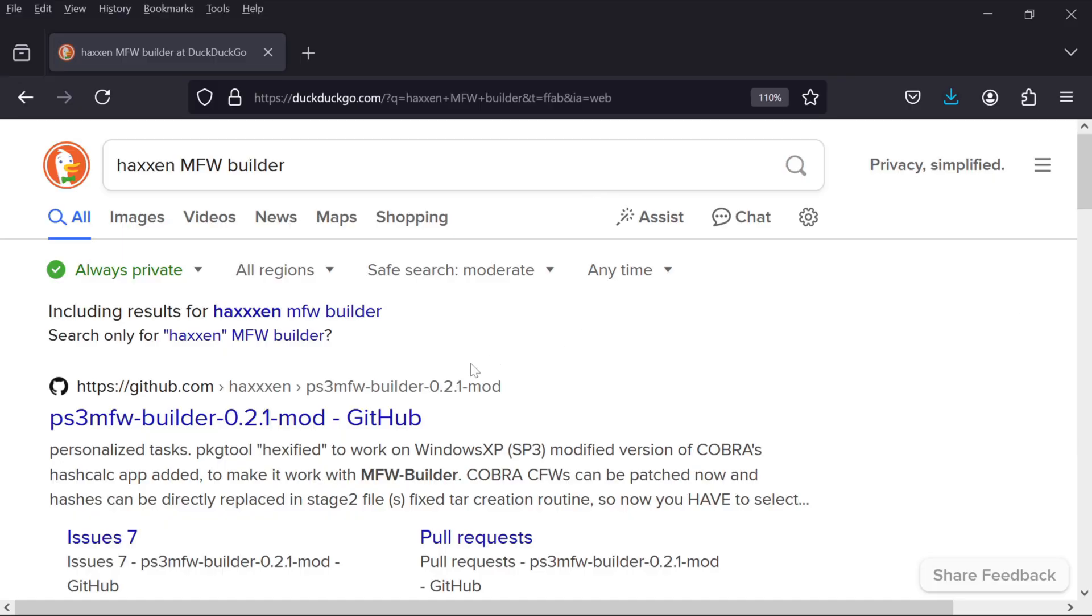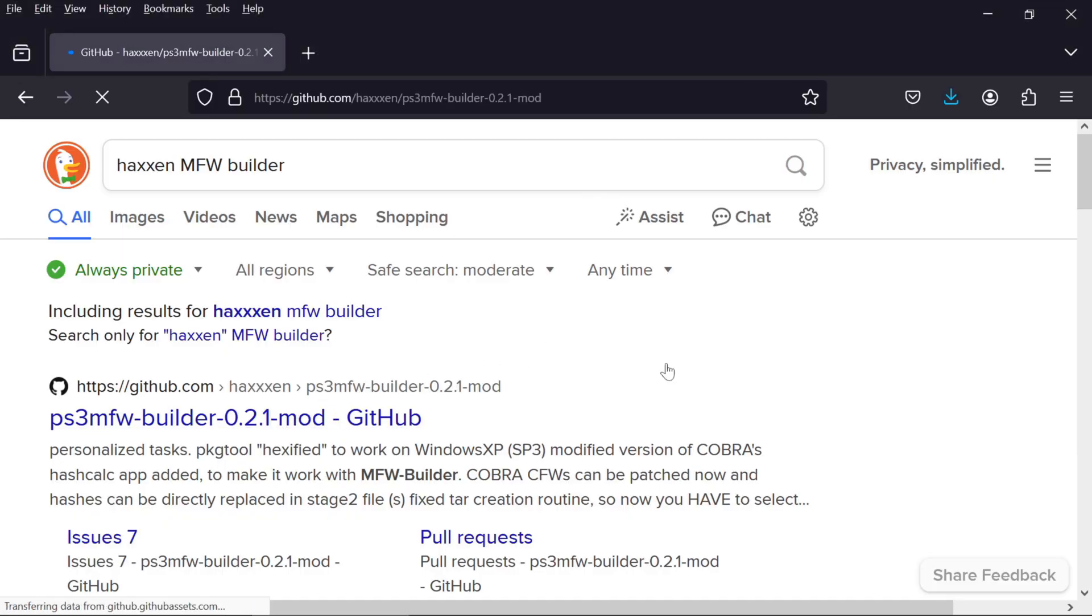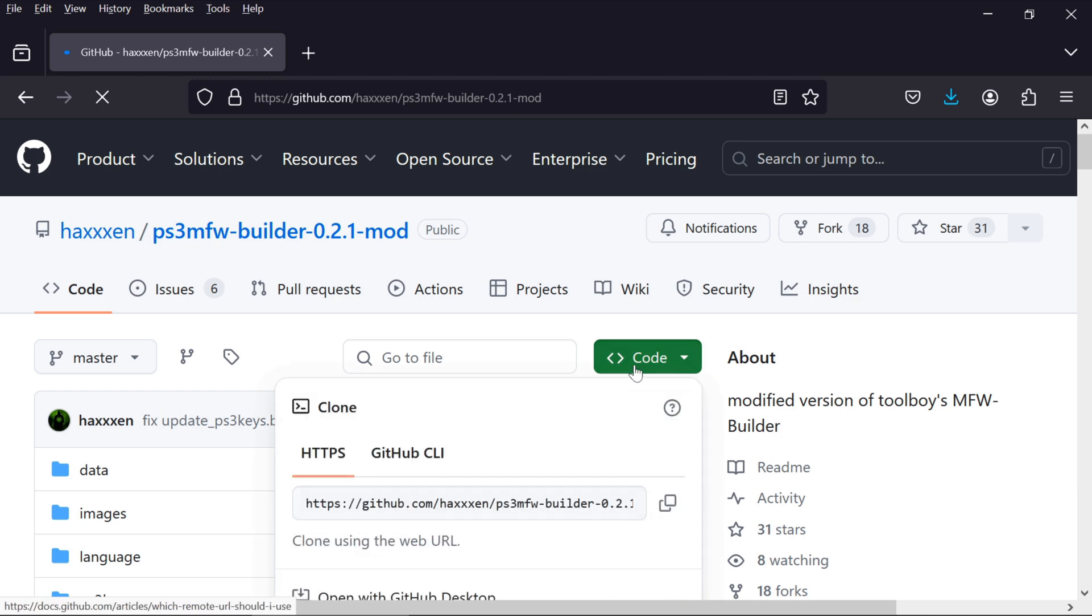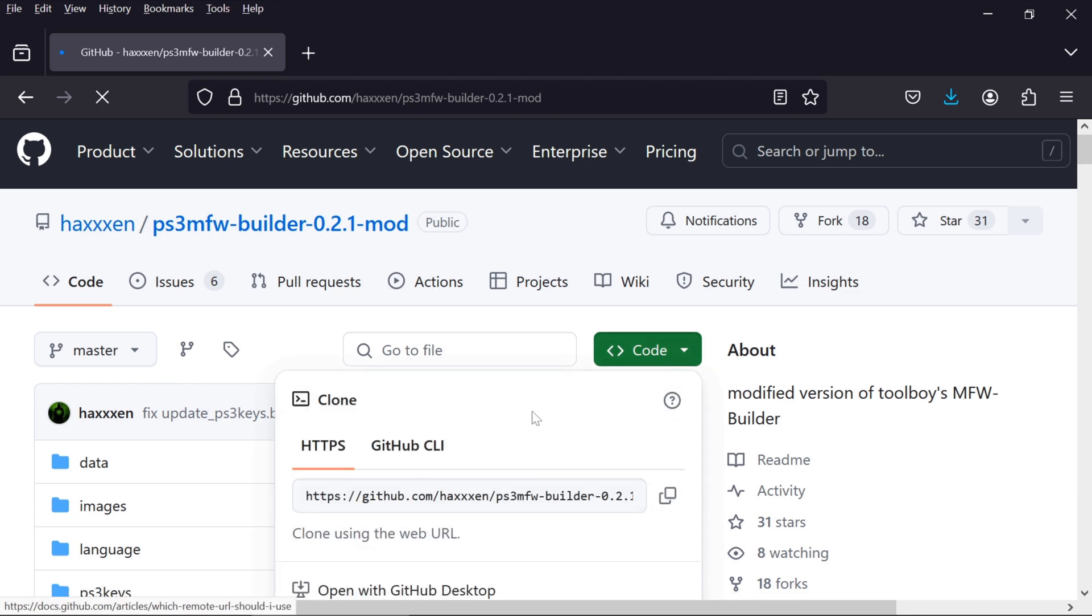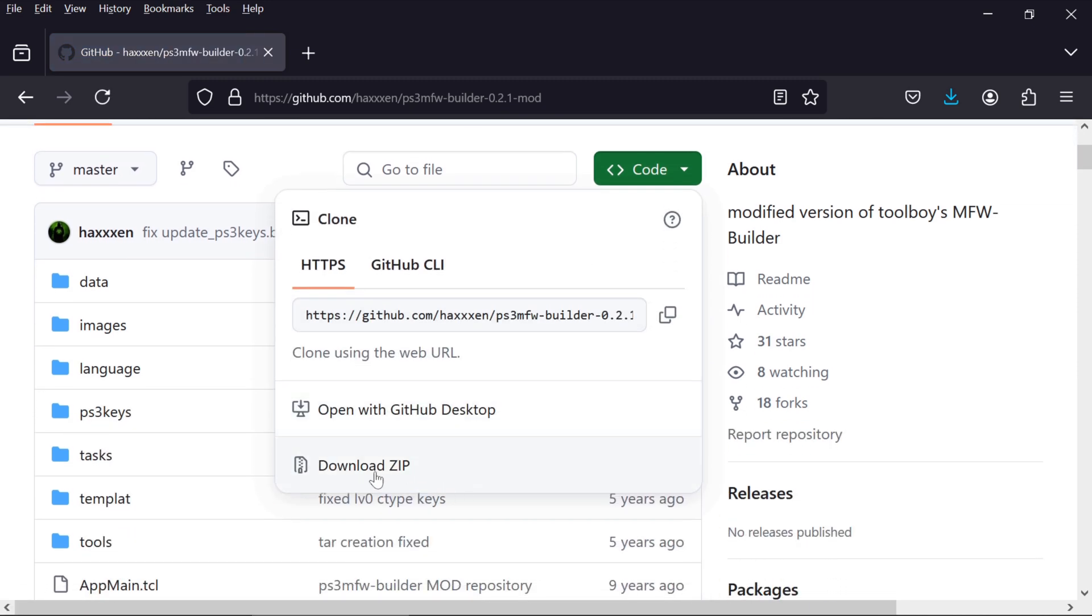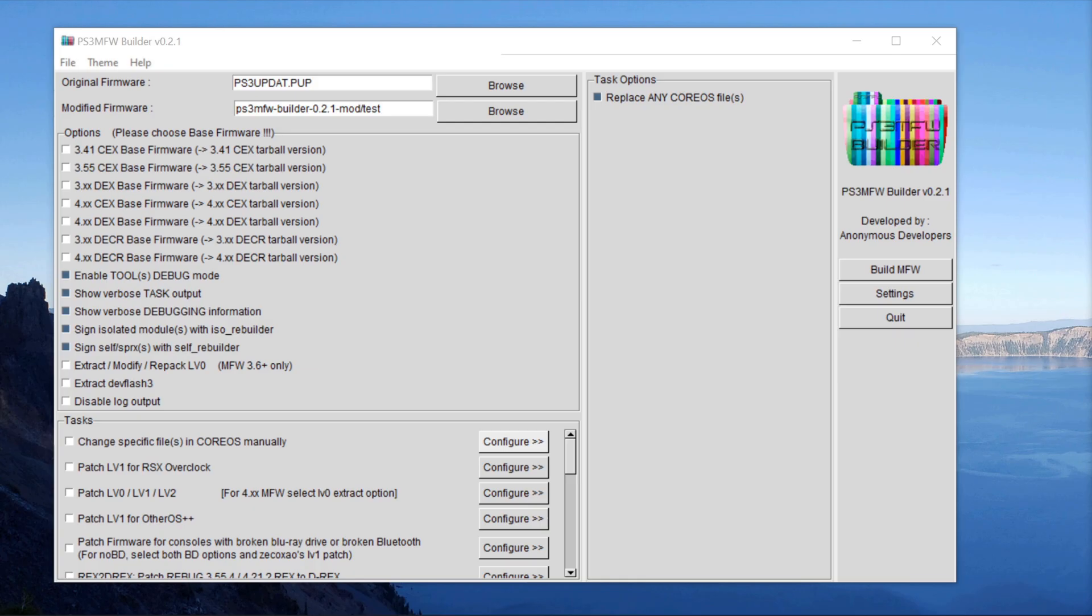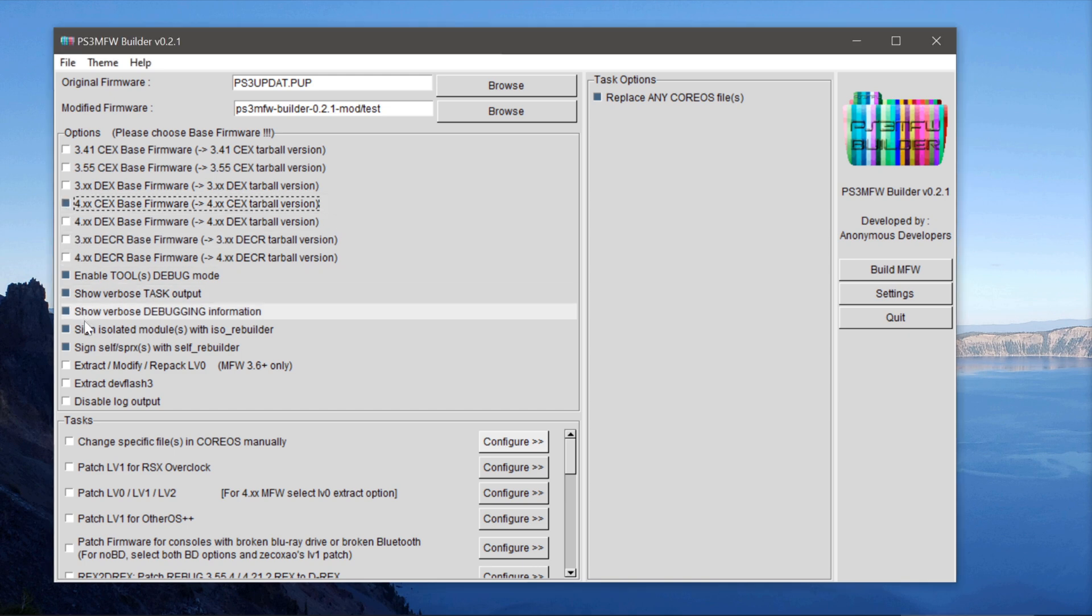But I don't want to stop there. I want to see how far I can push it. Enthusiasts can create our own overclocked firmware using a program called Modified Firmware Builder, MFW for short, that Haxon maintains on GitHub. With that, I can make my own modified firmware with any clock frequency combination. Let's see if we can tip the balance back in favor of the PS3.